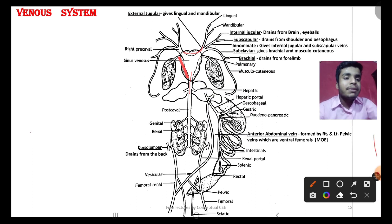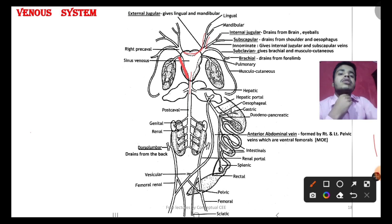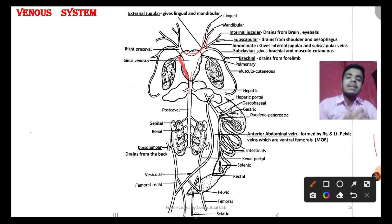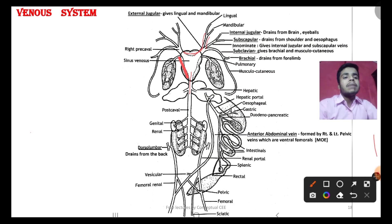We have two pre-cavals, which are symmetrical, each with three divisions. The first division is the external jugular, which collects blood via the lingual vein from the tongue and lower jaw, and the mandibular vein from the upper jaw. These are the tributaries draining the oral region into the external jugular vein.